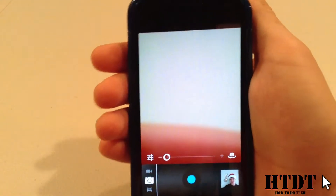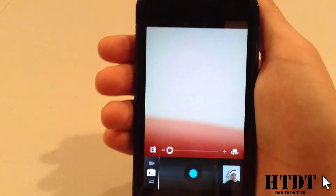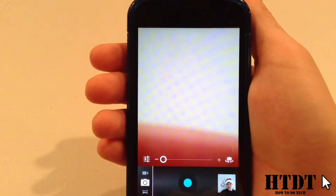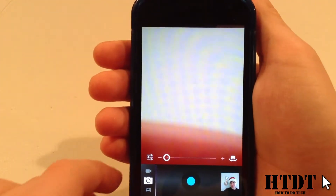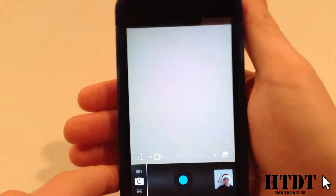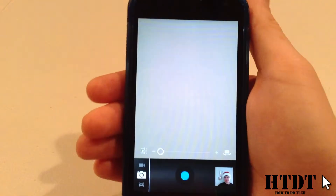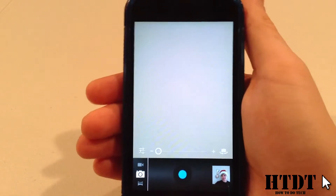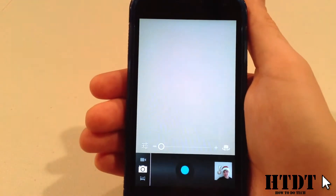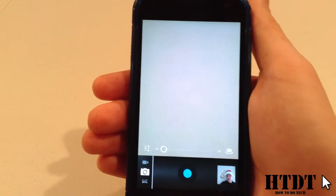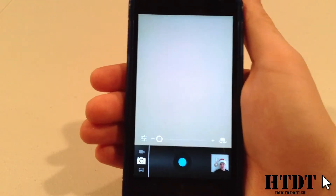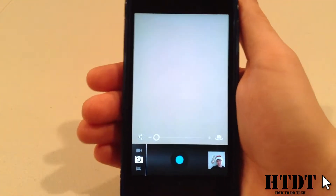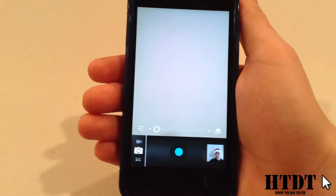Hello everybody, this is Alex Bivolczyk from HowToDoTech.com, and this is going to be a video about the stock panorama feature in Android 4.1. In 4.2, this feature has been changed with Photosphere, a technique used in a lot of Google Maps. However, most phones don't have Android 4.2 at the moment, so we found that this would probably still benefit the masses.